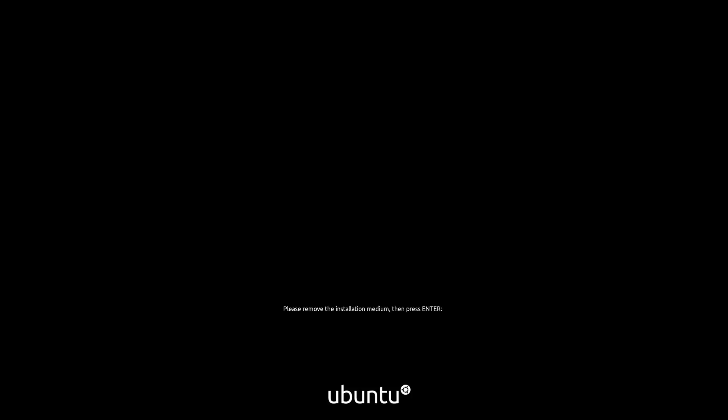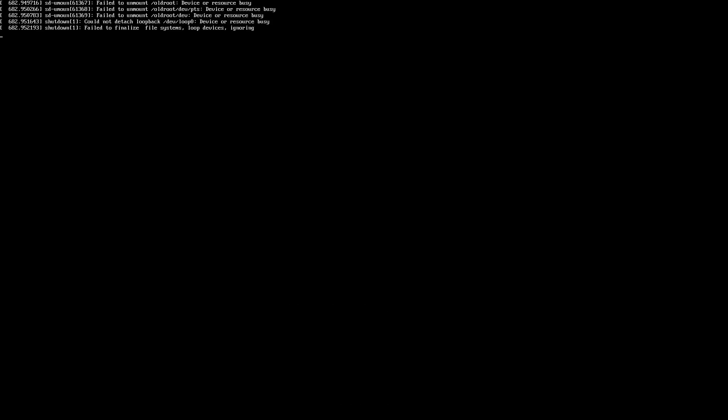And then it basically lets us know that we are clear to remove the flash drive. Press enter and we should be good to go.